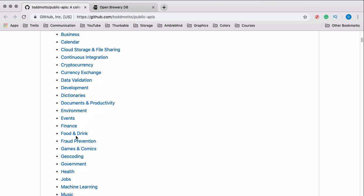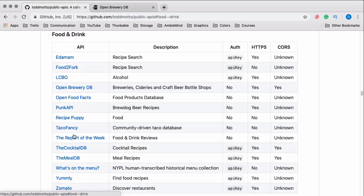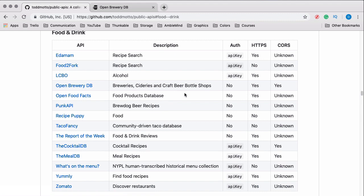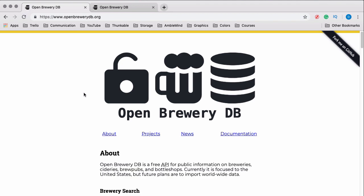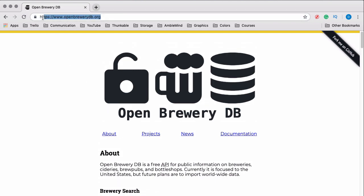How I found mine was I went to the food and drink section and just searched through the options, and I eventually decided on this one — Open Brewery DB. That's actually the API we're going to be using for this project. We'll get into this a little bit more in the next video, but here's the API we'll be using for this video series.